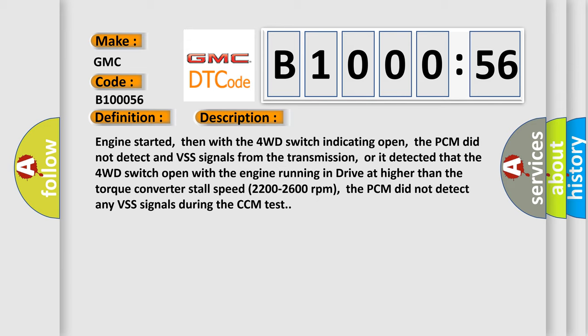Or it detected that the 4WD switch open with the engine running in drive at higher than the torque converter stall speed, 2200 to 2600 revolutions per minute, the PCM did not detect any VSS signals during the CCM test.